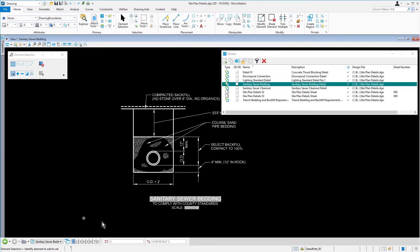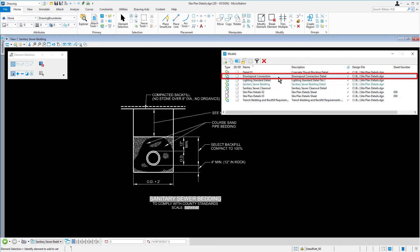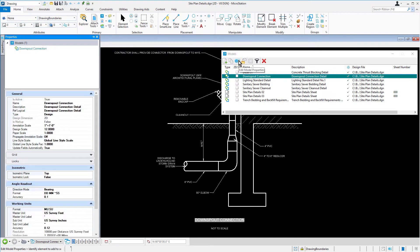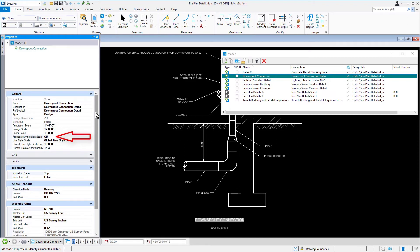Next, open the model Downspout Connection. Annotation Scale is currently at 1 inch equals 1 foot, and Propagate Annotation Scale is off.